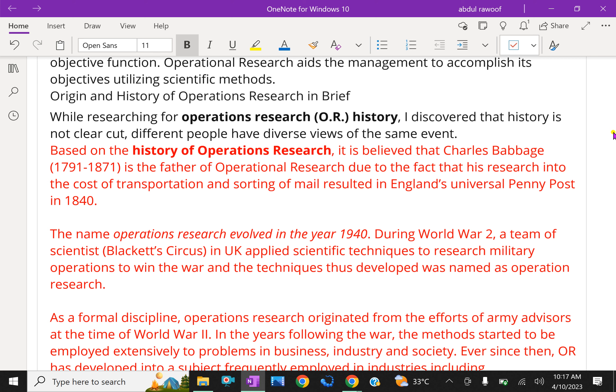In fact, the main origin of operational research was in Second World War II. At the time of Second World War, the military management in England invited a team of scientists to study the strategic and tactical problems related to air and land defence of the country.